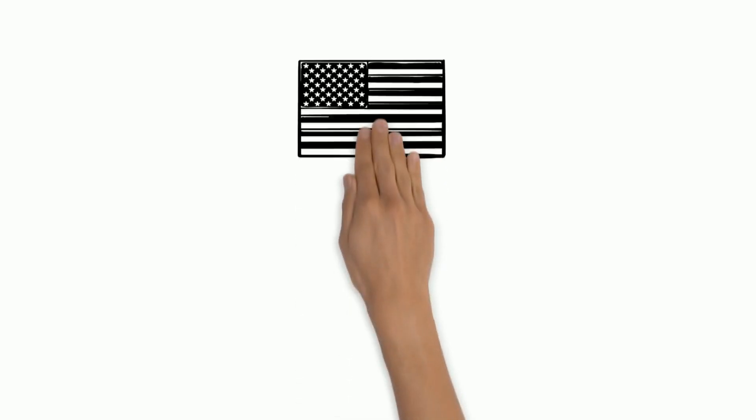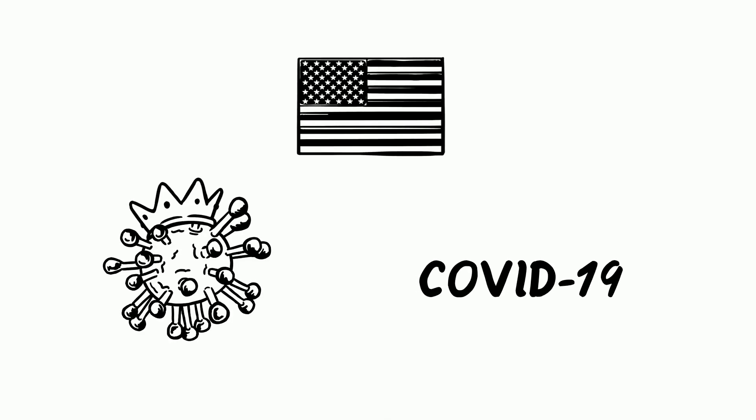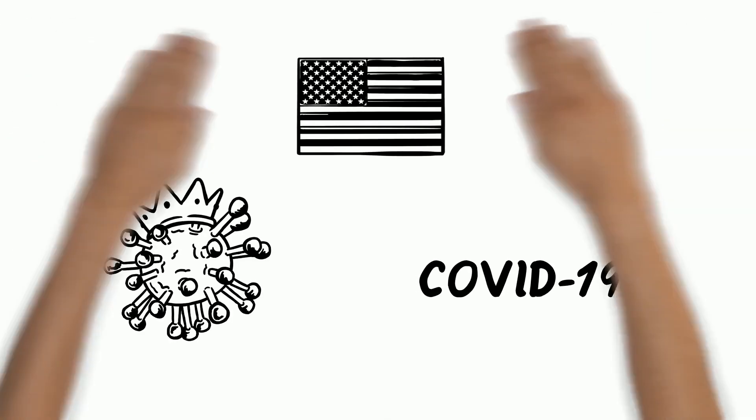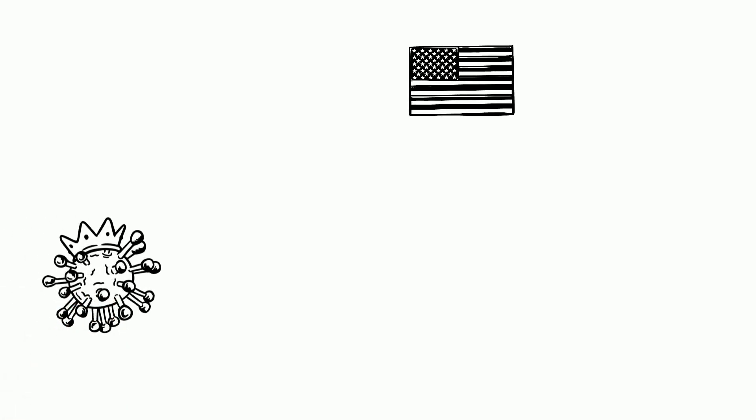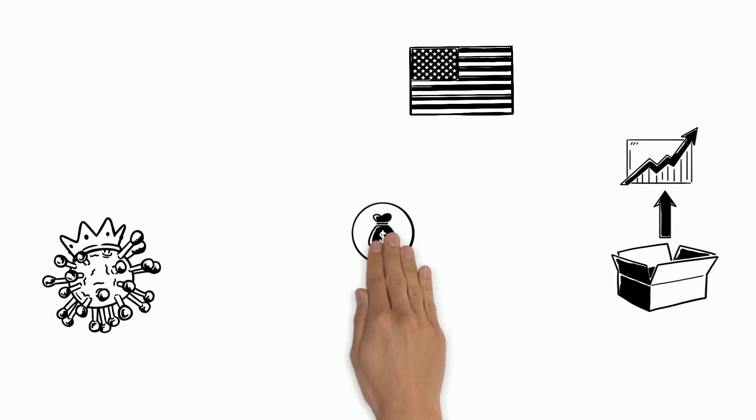We explain the United States government response to the coronavirus pandemic. With the spread of coronavirus in the United States, the American government has taken action by creating stimulus packages in order to provide both relief and economic support.